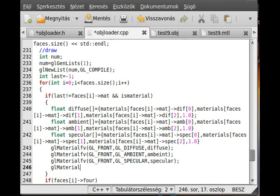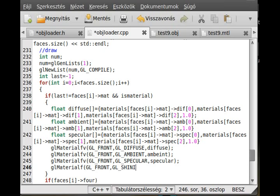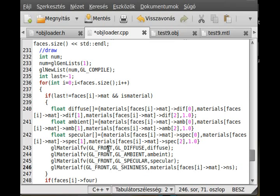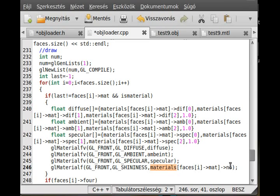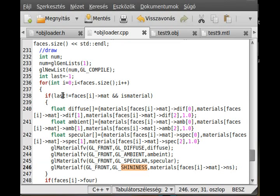So glMaterialf — so there is no vector, it is just a simple number — gl_FRONT, and then gl_SHININESS, like that. And I set it to materials[faces[i].mat].ns. So basically all you have to know is that faces[i].mat contains the current material index, the actual material is contained by the materials vector, and there is the ns in it which I think is the same as the shininess, so I just set the shininess to that.